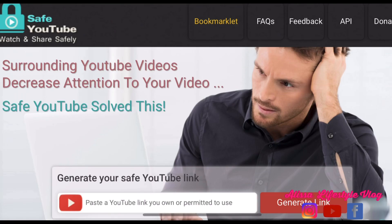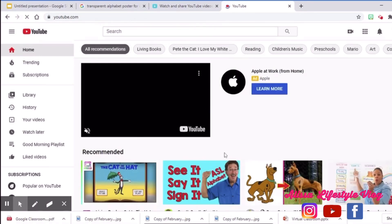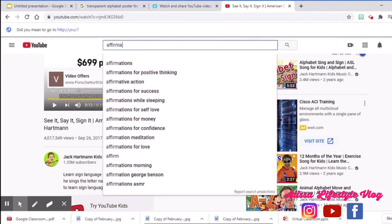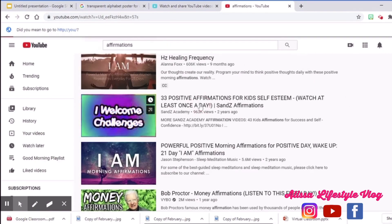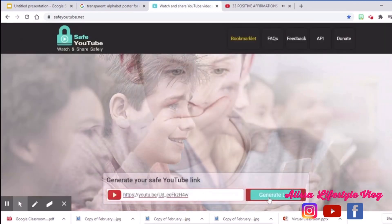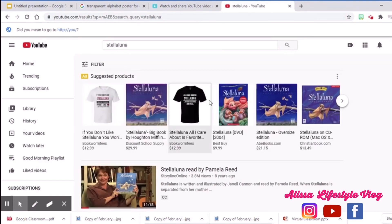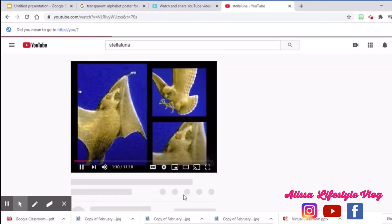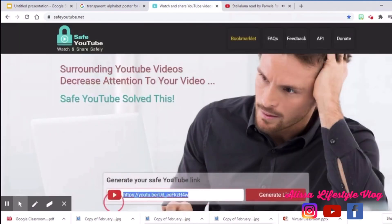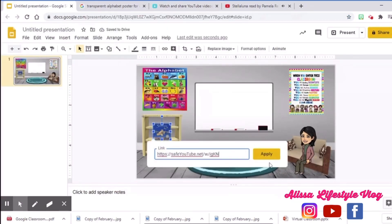This is the best website for you to get a link that is commercial free, so that when you use videos from YouTube, it will be safe for your students. To add links, you need to search for that video in YouTube, then click share and copy the link. Then you need to go to saveyoutube.net to generate a new link that is commercial free. Then copy this new link and attach it to your image in your classroom.